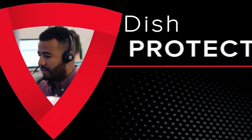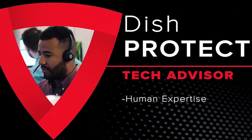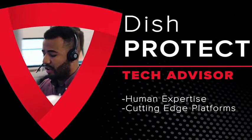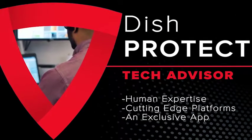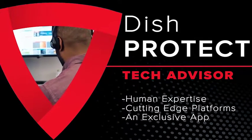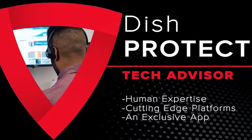TechAdvisor is an unmatched service combining human expertise, cutting-edge platforms, all in an exclusive app, helping Dish customers get the most out of their entertainment.